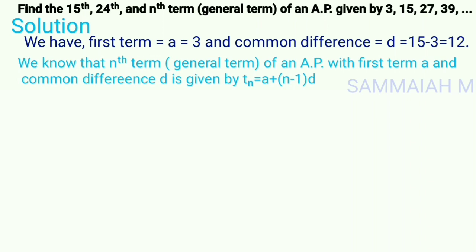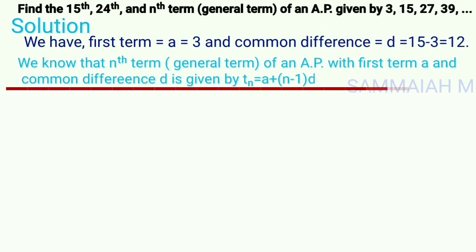We know that the nth term, i.e., the general term of an AP with first term a and common difference d, is given by tn = a + (n − 1) × d.